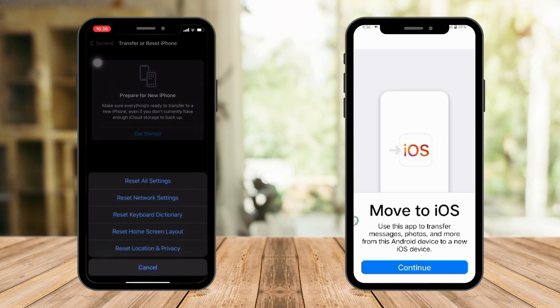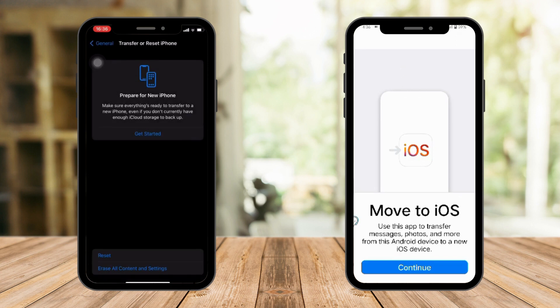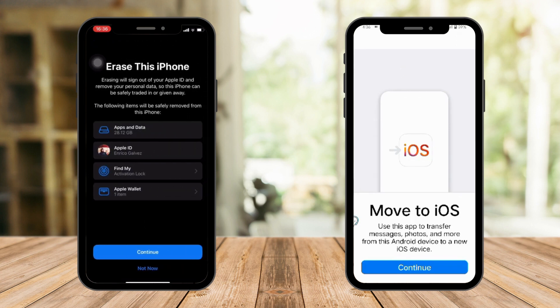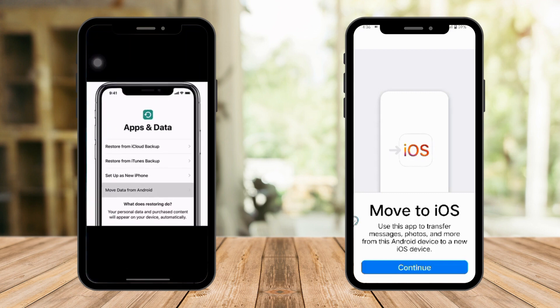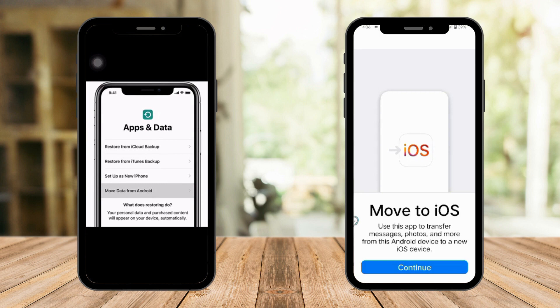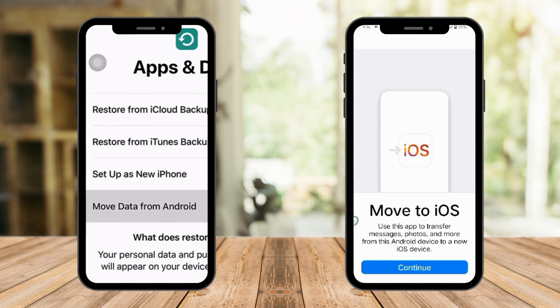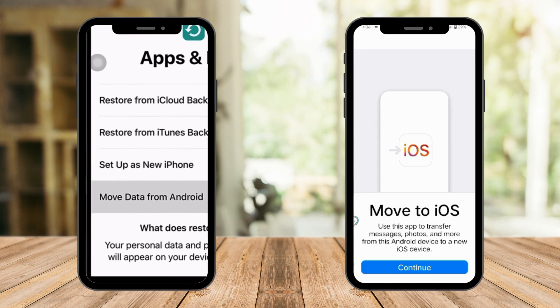I want you to click on 'Erase All Content' — do not click on Reset. If you click Reset you'll see a few other choices, but we want Erase All Content. Once you tap it, you'll see 'Erase iPhone' — please proceed, input your passcode or PIN, and go through the process. After your iPhone resets, you'll arrive on a landing page. Click on 'Apps and Data,' then choose 'Move Data from Android.'